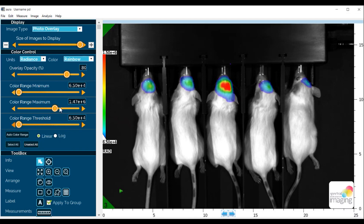The color range maximum, just like the name would suggest, sets the highest value in the color range bar.